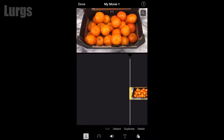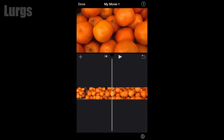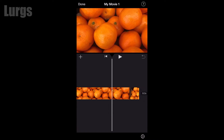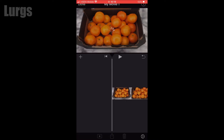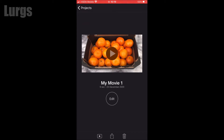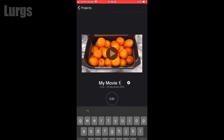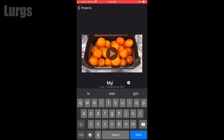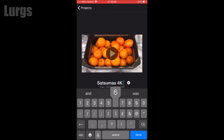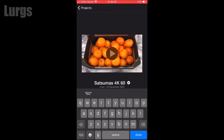I'm going to do a tiny bit of editing on this. I'm happy with that, so I'm going to click on Done at the top. I'm going to change the name of the movie — you can do that by just tapping on 'My Movie' and changing it to whatever you want. I'm going to call it Satsumas 4K 60 frames per second.